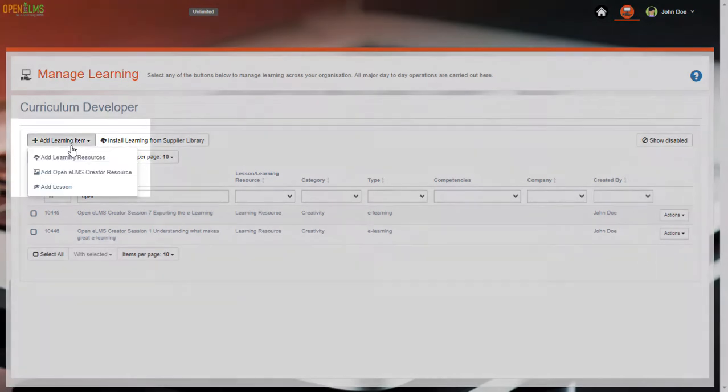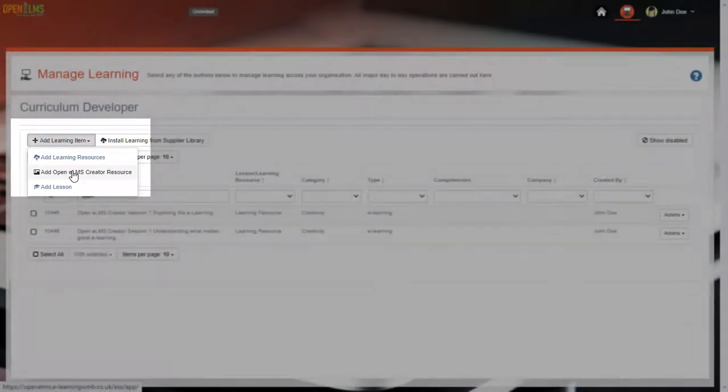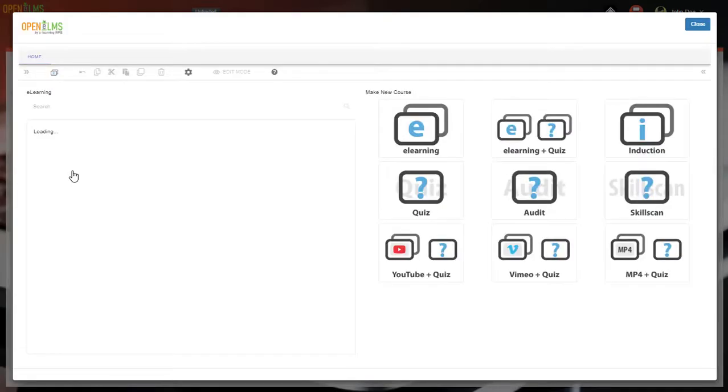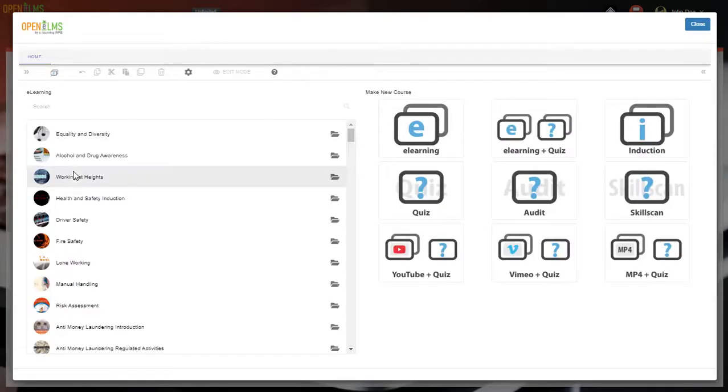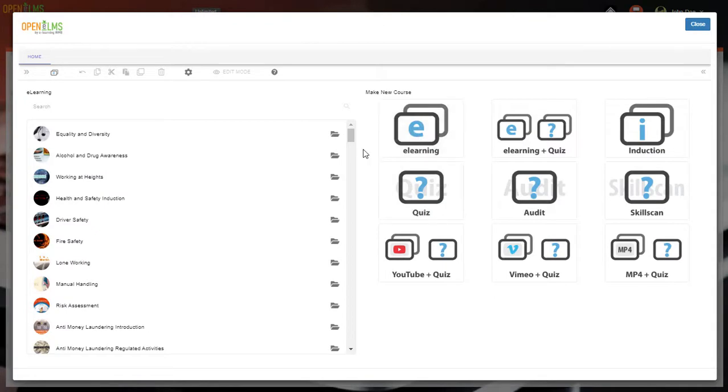Here we select to add OpenELM's Creator resource. This opens up OpenELM's Creator again, with the option to add a new course, starting with any of these predefined templates.